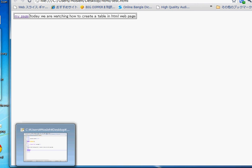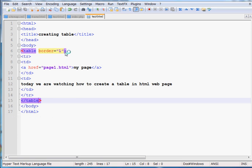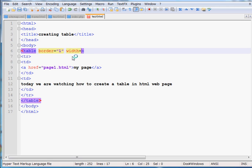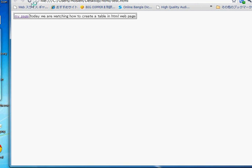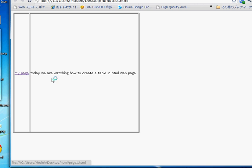We can control the width and height of the table to make it look better. I will set width as 500 and height as 500 inside the table tag. Press Ctrl+S to save, then refresh the browser, and now you can see the table is larger with the content displayed inside.